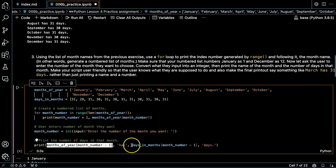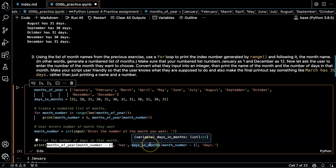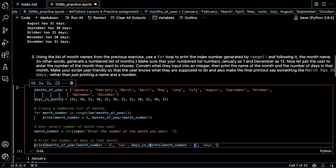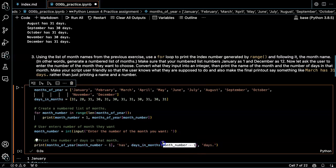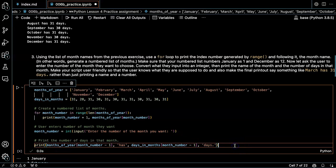And then the word has, and then the corresponding item from the days in the months list. Again, subtracting one from it. I think that should do it.